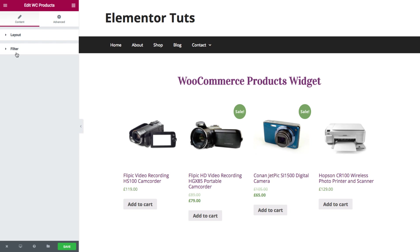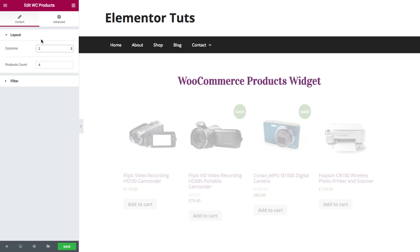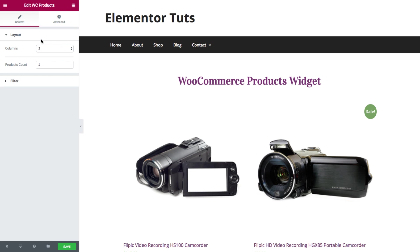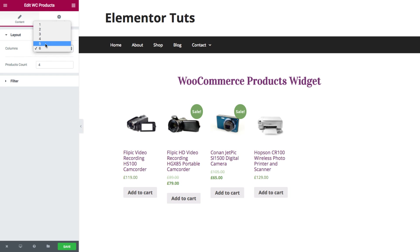So in the layout here, you could set the amount of columns and the products that are displayed with the widget. For columns, you have between 1 and 6. Say you could choose 2 columns or 6 columns.